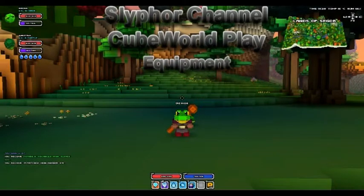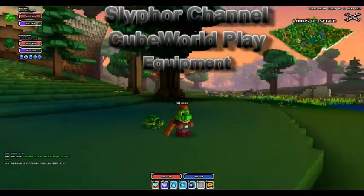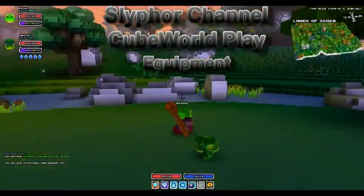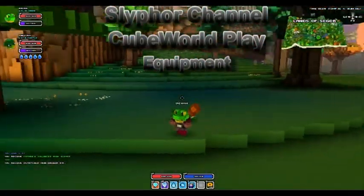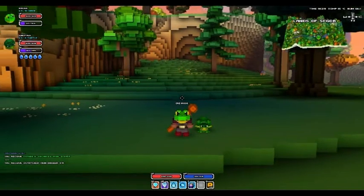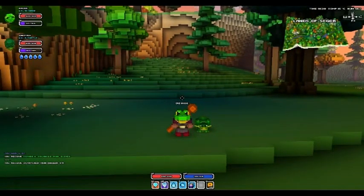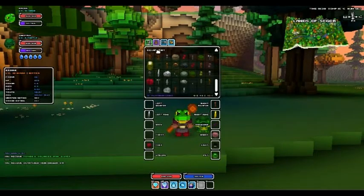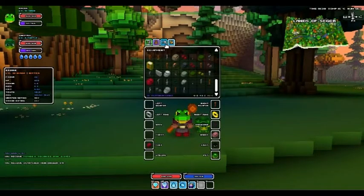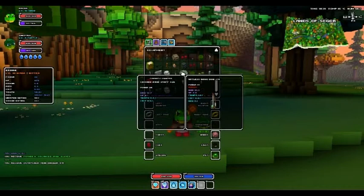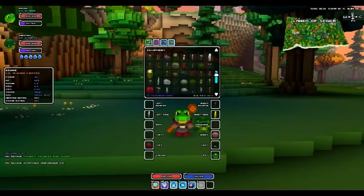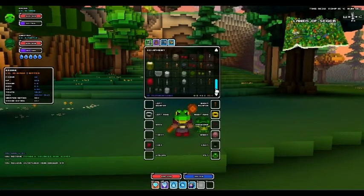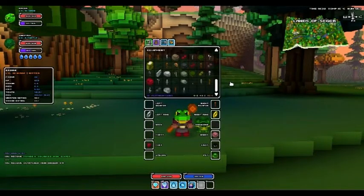Hello and welcome to the sci-fi channel. I'm back in Cube World in this lovely plain area, and today the video will be about the equipment box or equipment section slot of your inventory, which mine is very full because I've been running around this character collecting up a bunch of nonsense.